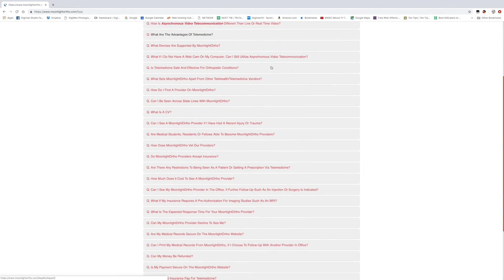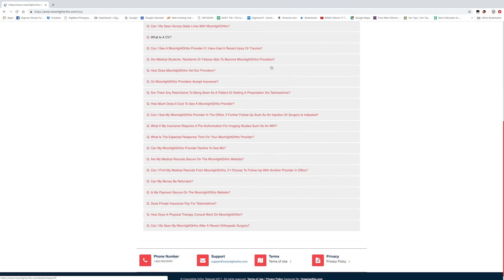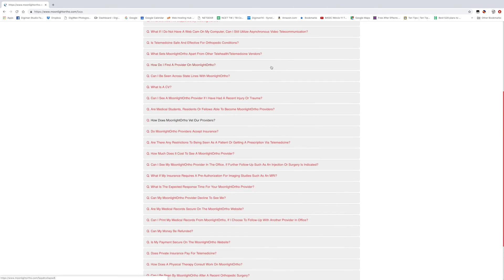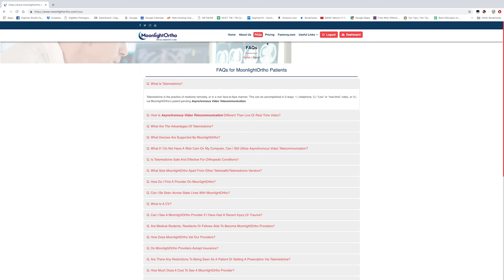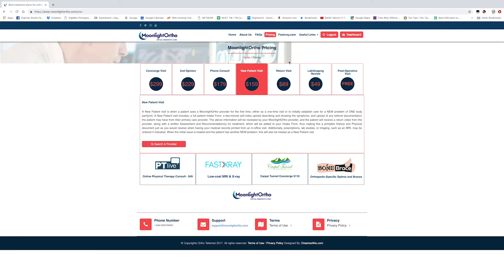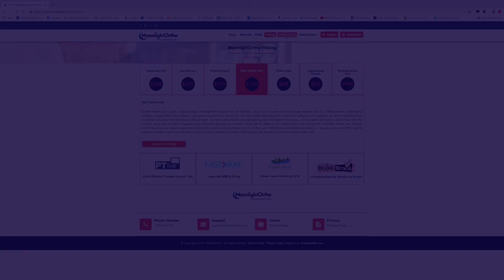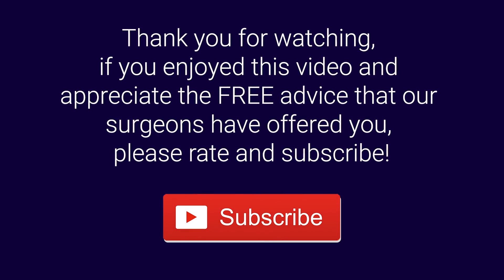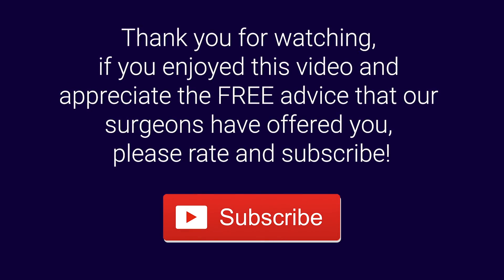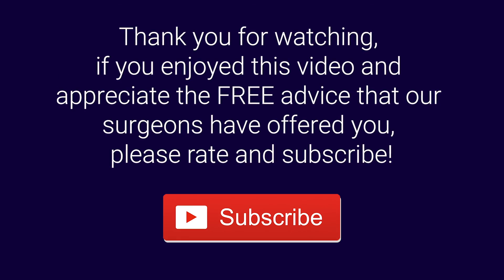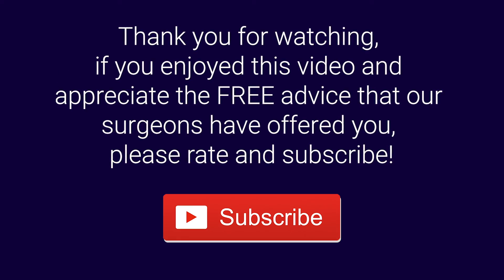Moonlight Ortho is the first and only orthopedic-specific telemedicine practice where patients can be seen online by a board-certified orthopedic surgeon. Via telemedicine, patients can receive x-ray, MRI, lab, and physical therapy orders, along with prescription medications, all within 24 to 36 hours from your time of visit. Thank you for watching, and if you enjoyed this video and appreciate the free advice that our surgeons have offered you, please rate and subscribe.